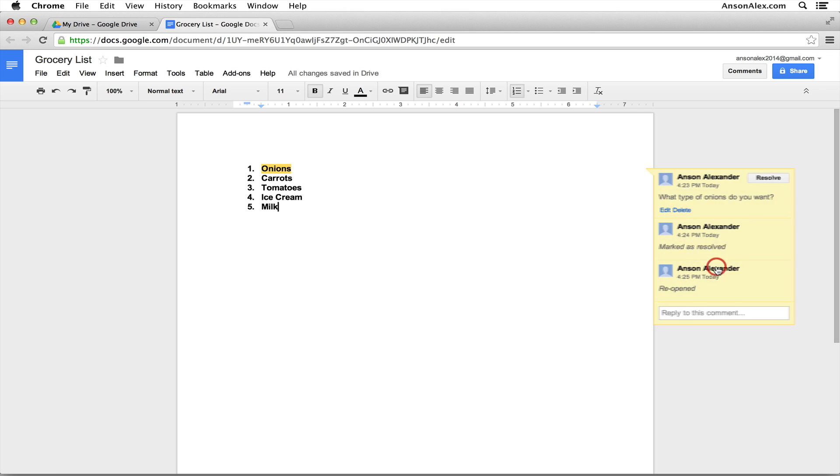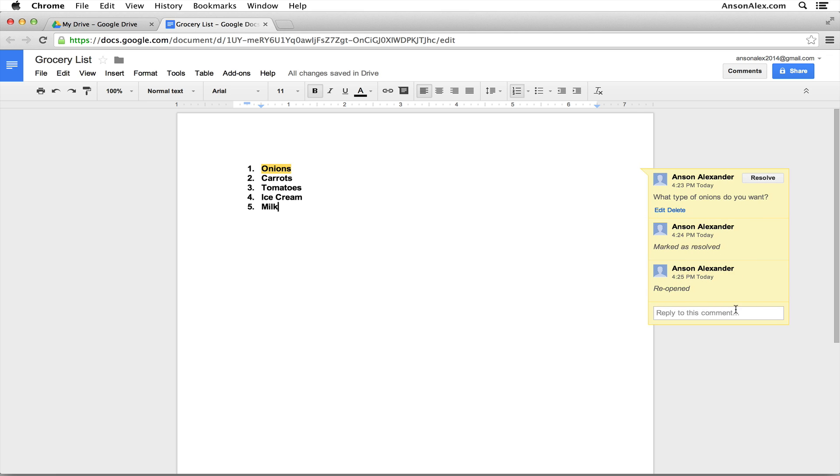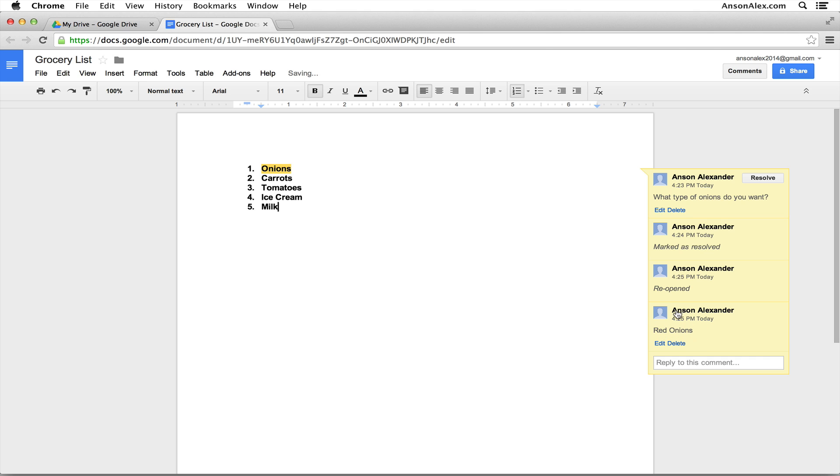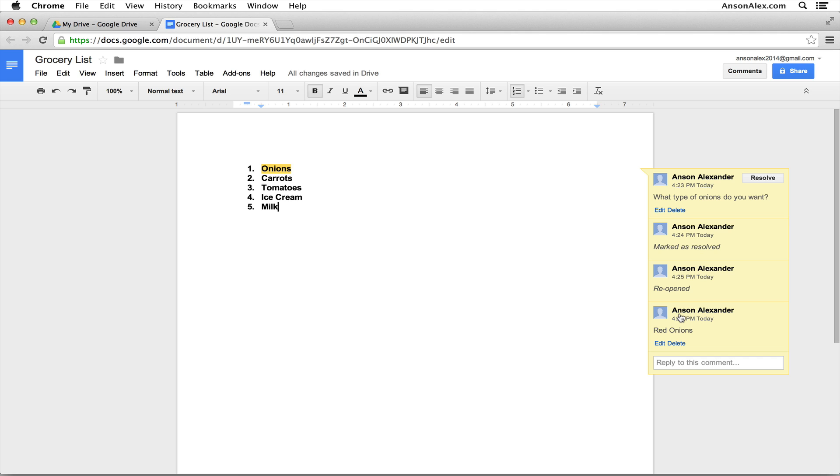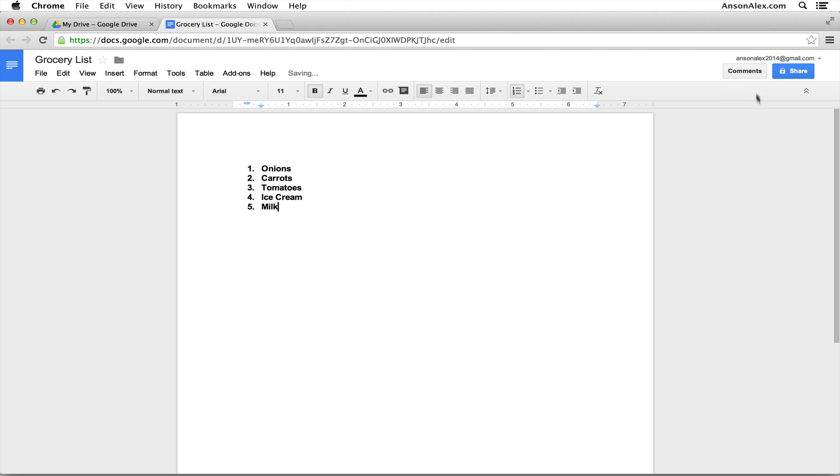So now we could go in here and we could go to the bottom and we could reply to this comment. We could say we want red onions. Now obviously if there was another collaborator in this document, instead of it saying Anson Alexander posted the comment, it would say whoever posted it so you can see who's saying what. And then again when we're ready, once we've finished the thread, once we're done discussing this comment, we can mark it as resolved and it will go up to the top of our Google Docs for us to view later on.